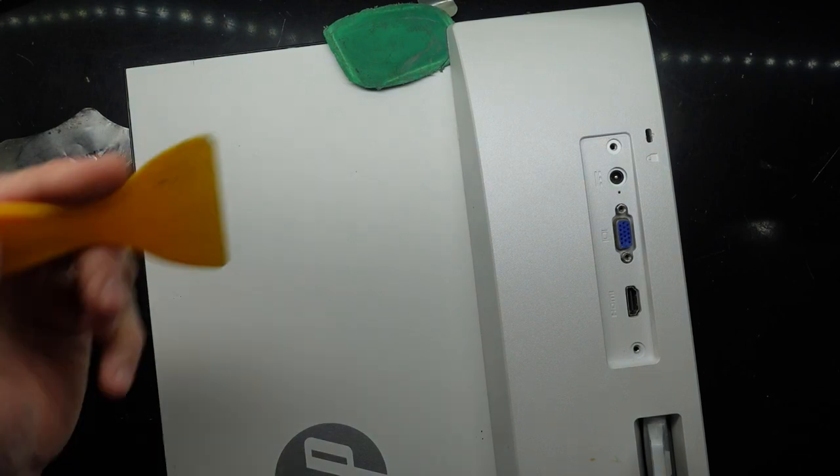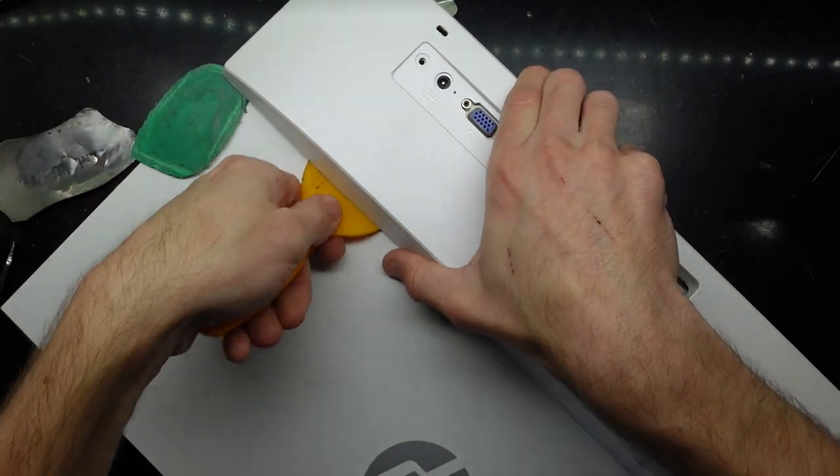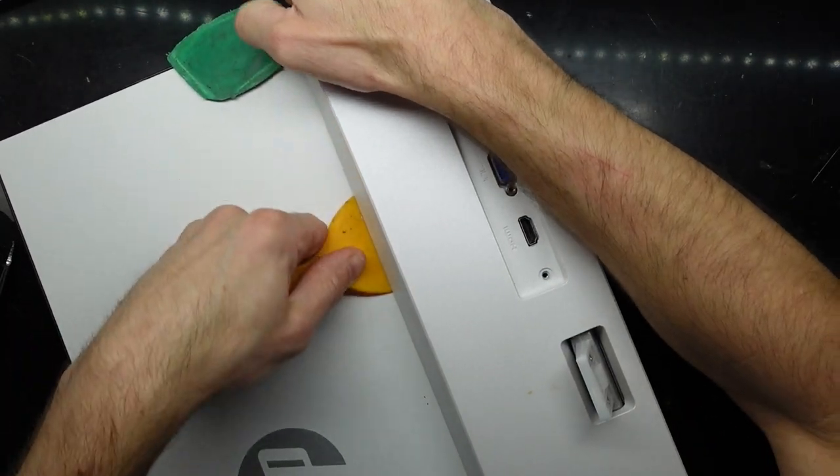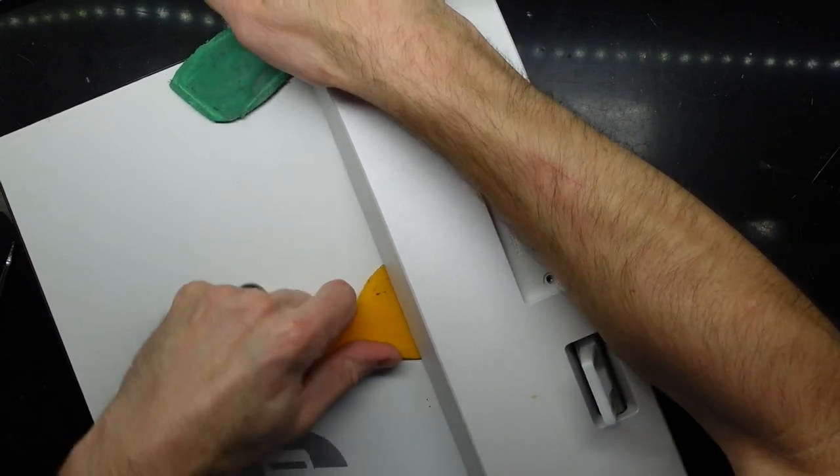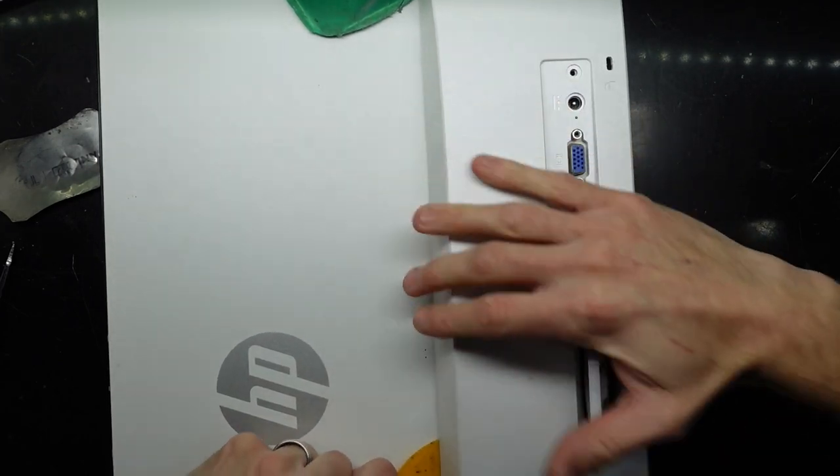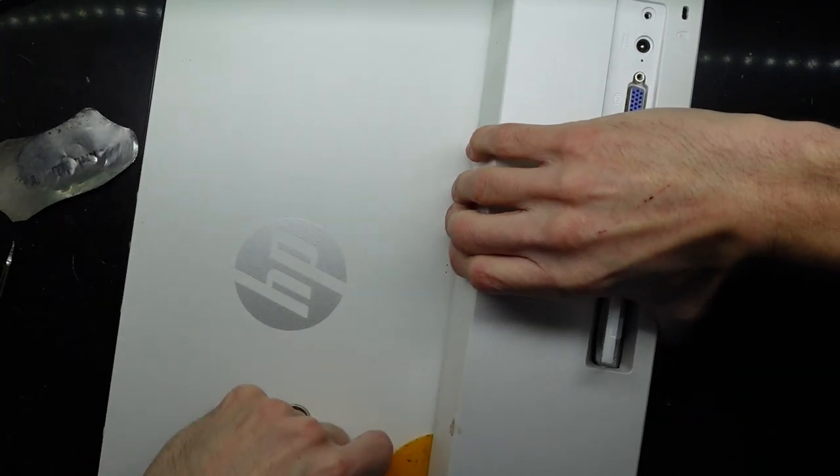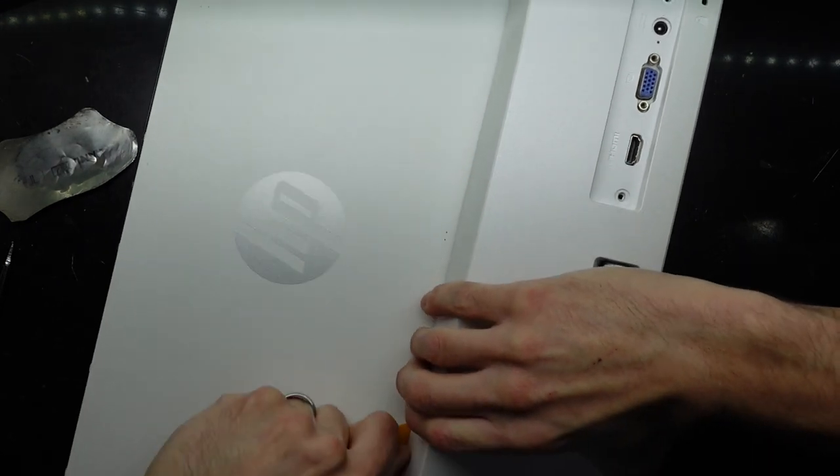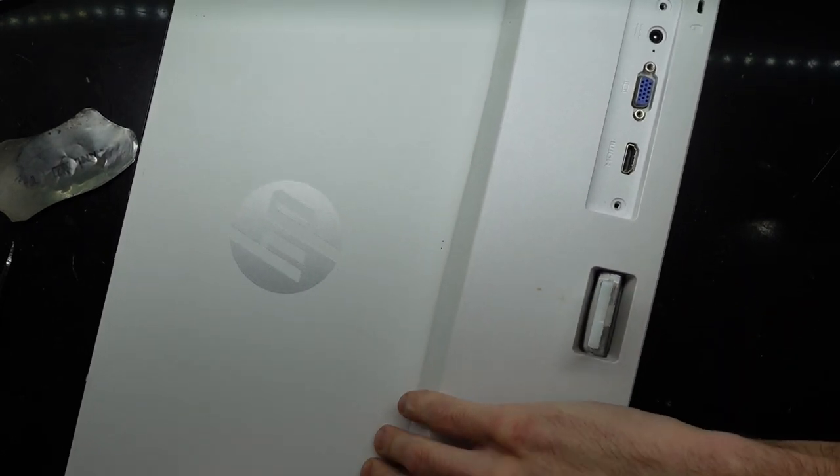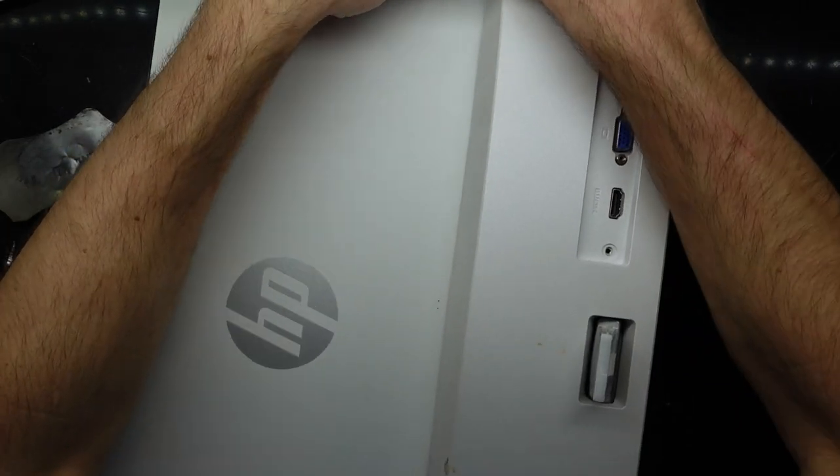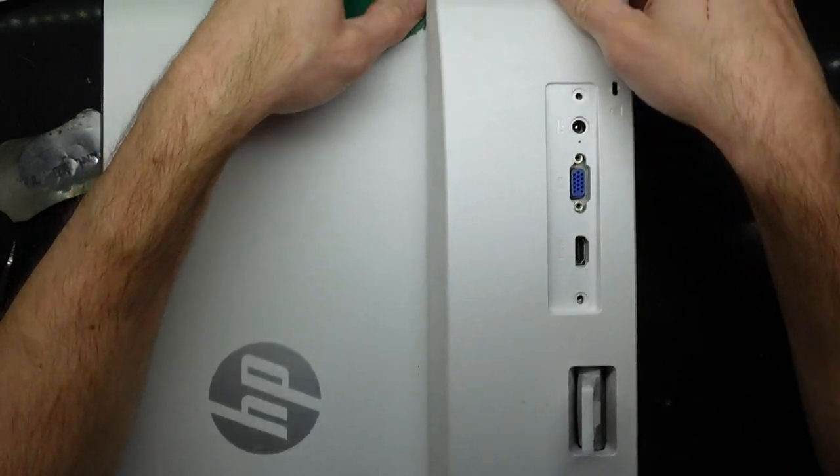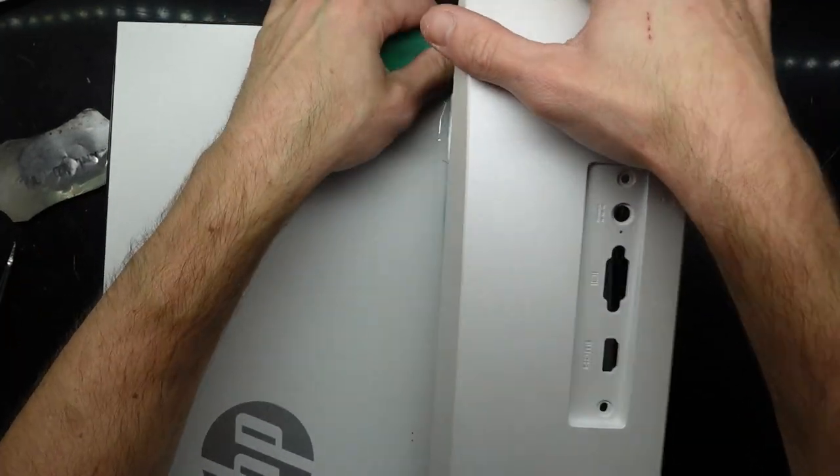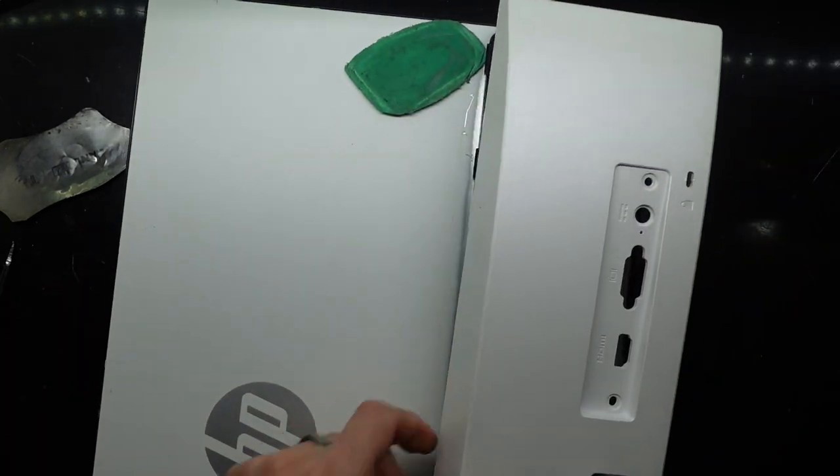Maybe switch to one of these. There we go. Now we're starting to get something. There we go. A little controller board under there.